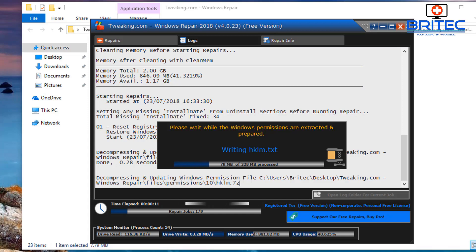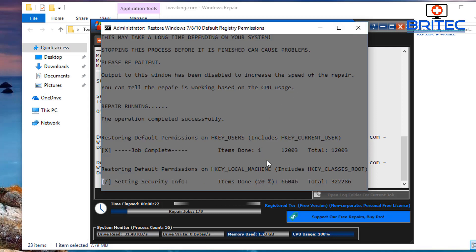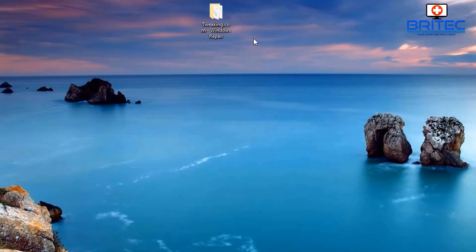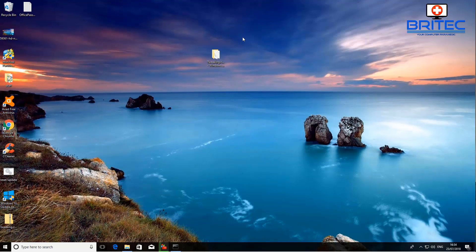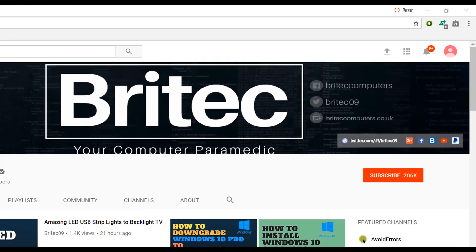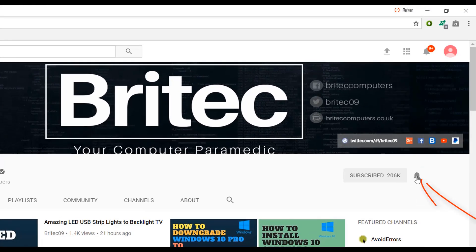If you're still having issues after all of these steps, you may want to consider resetting your PC. That wraps up this video — we've covered all the main steps for this type of error and you should be back up and running in no time. My name is Brian from brightechcomputers.co.uk — leave any questions or video requests in the comments below. Thanks for watching and for your continued support. Don't forget to hit the subscribe button and the bell notification on YouTube.